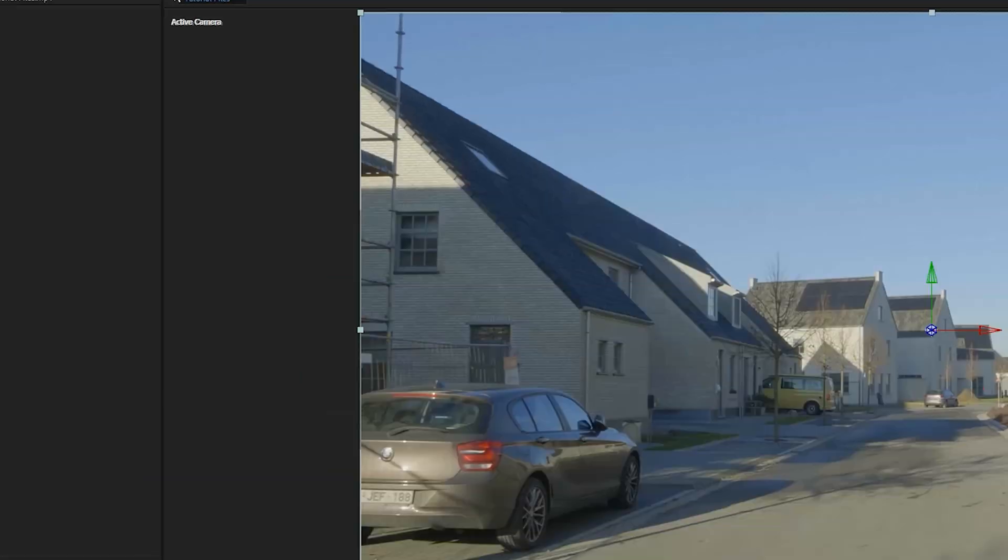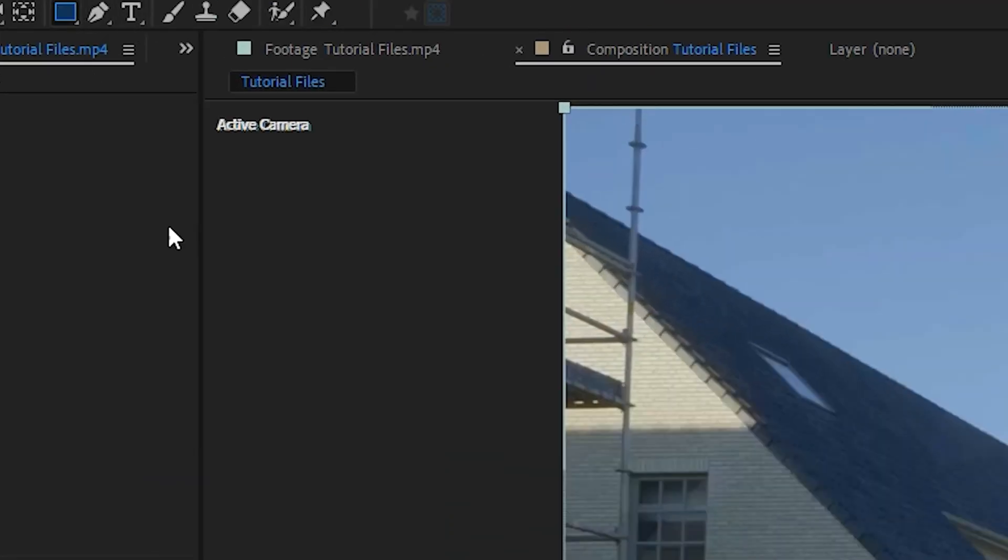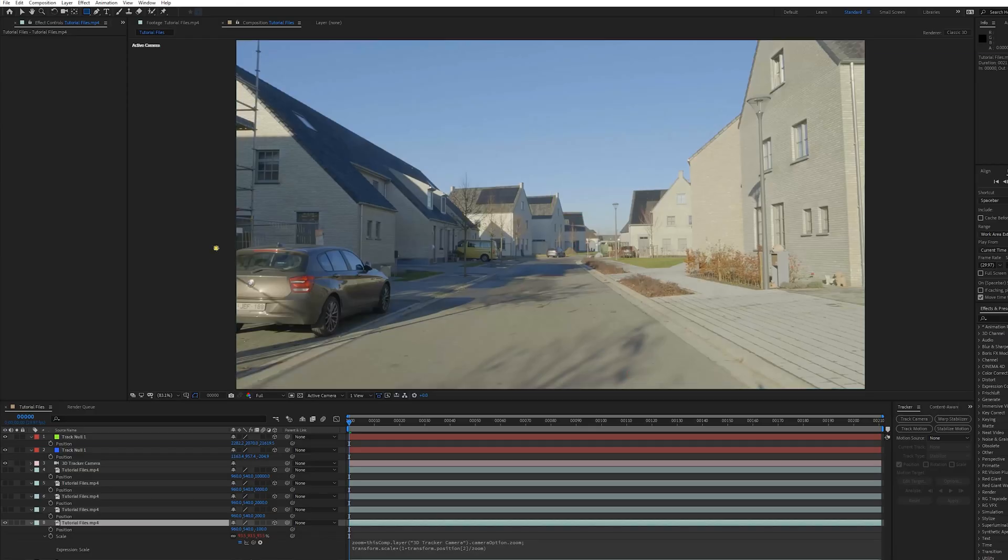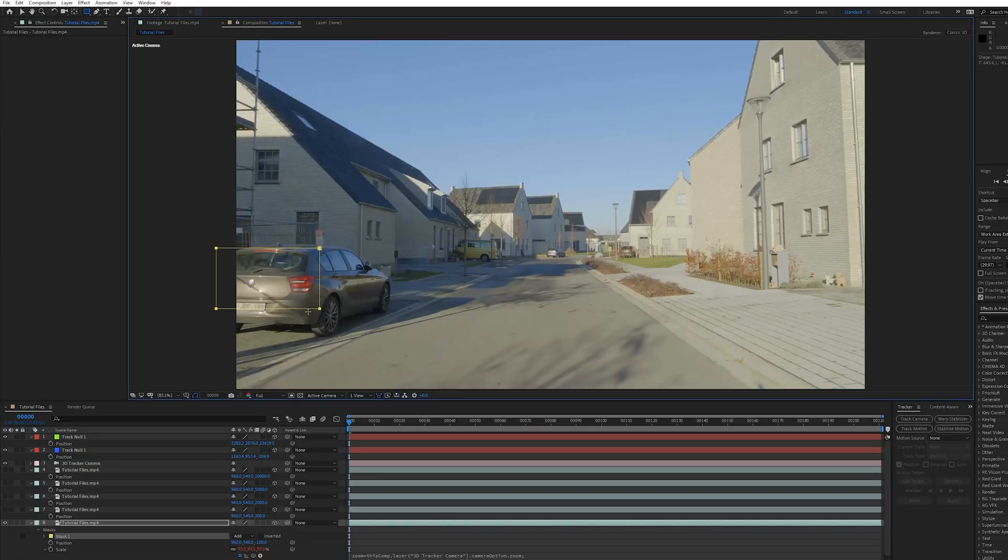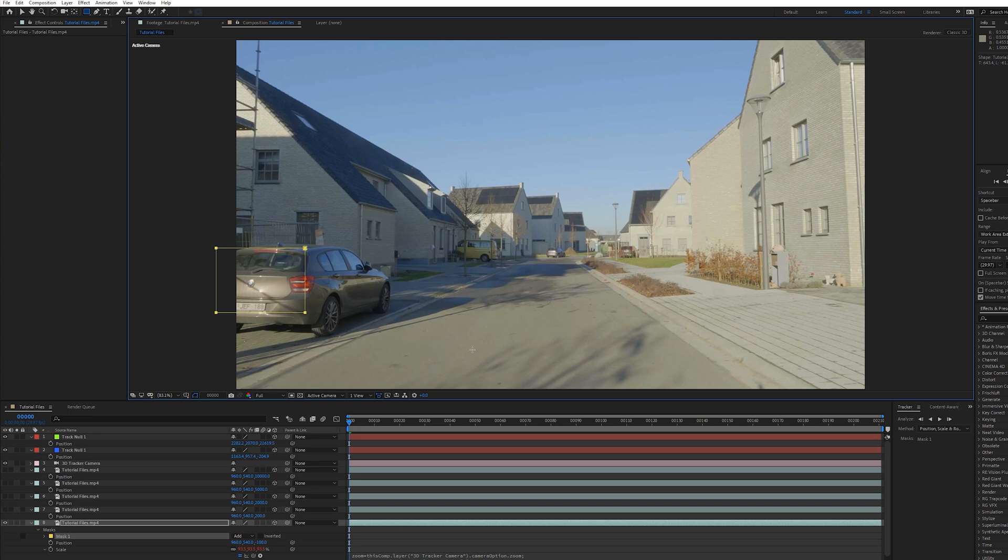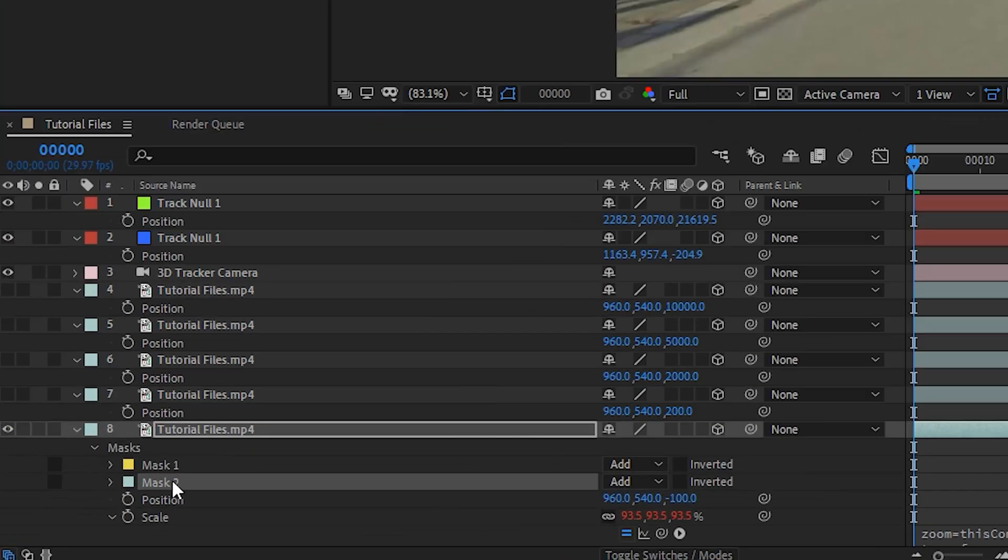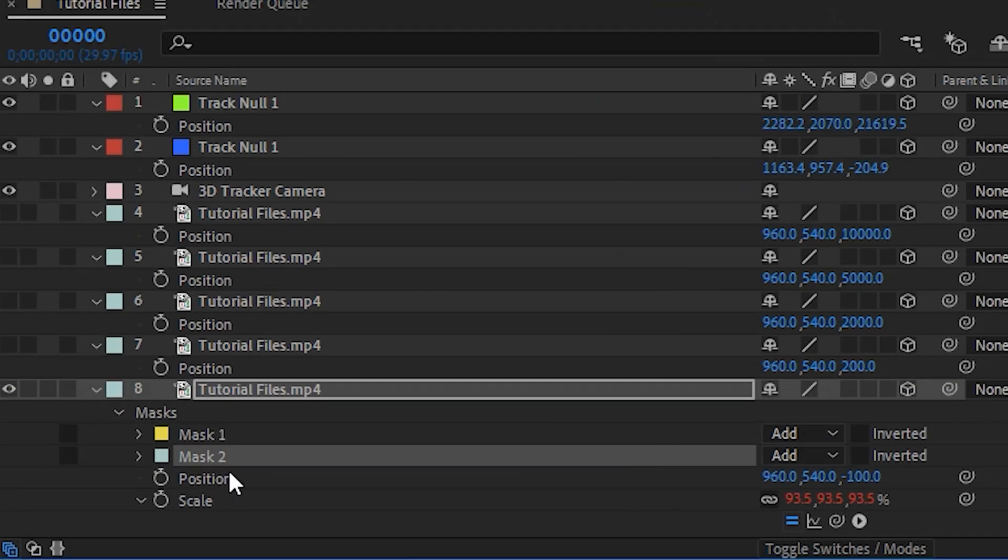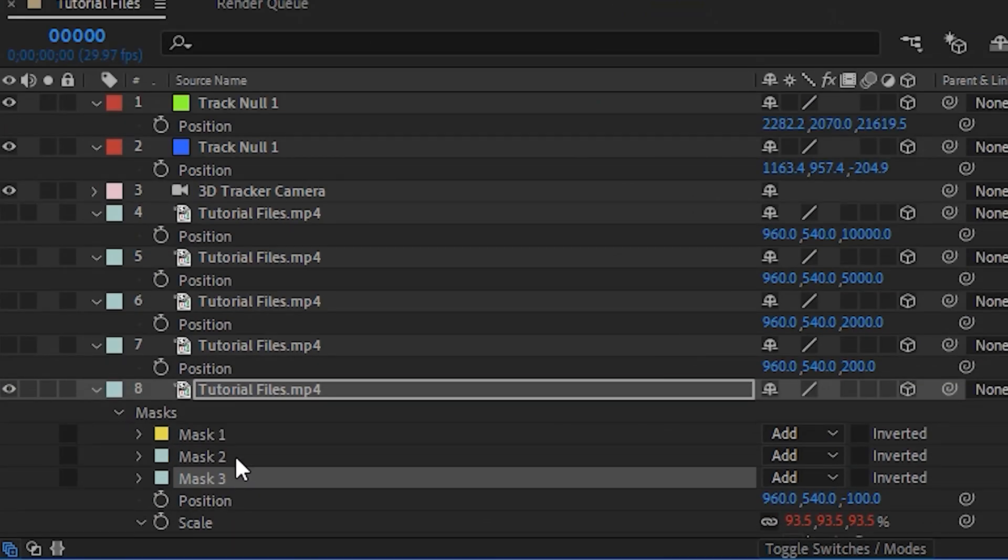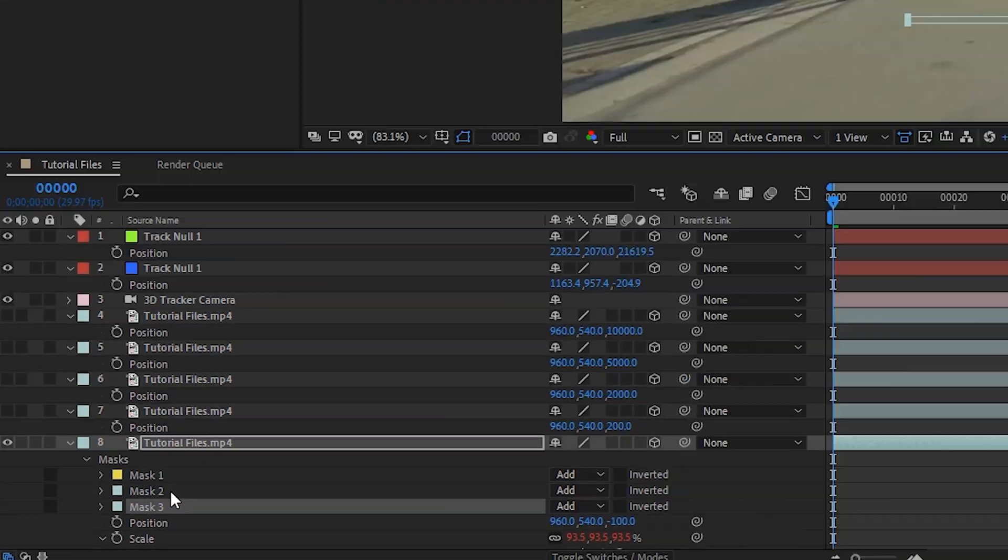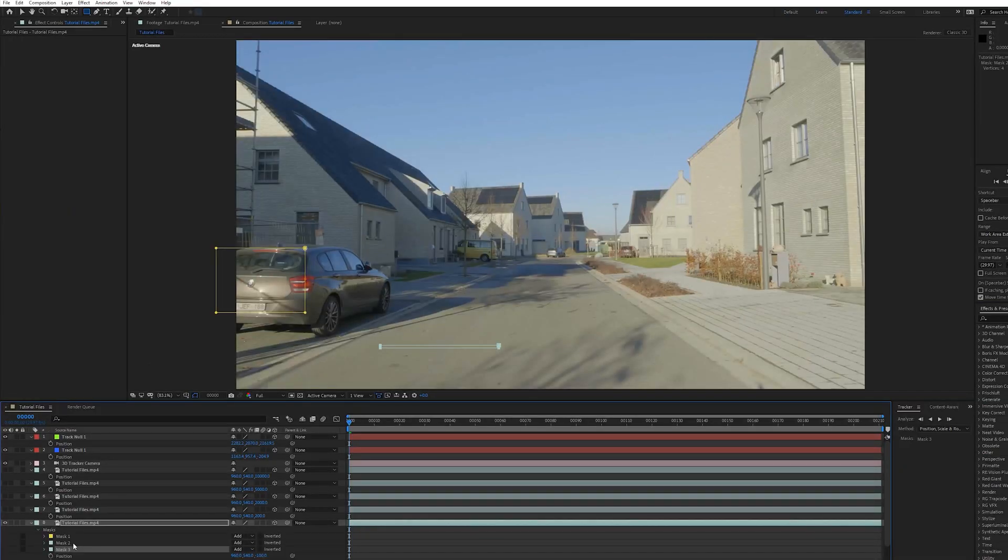What I like to do is also pick things that are close to the camera. So I'm going to, for example, select a part of this car, maybe also a part of the ground like this. What we can do is actually click on this mask right here and then press Ctrl+D.